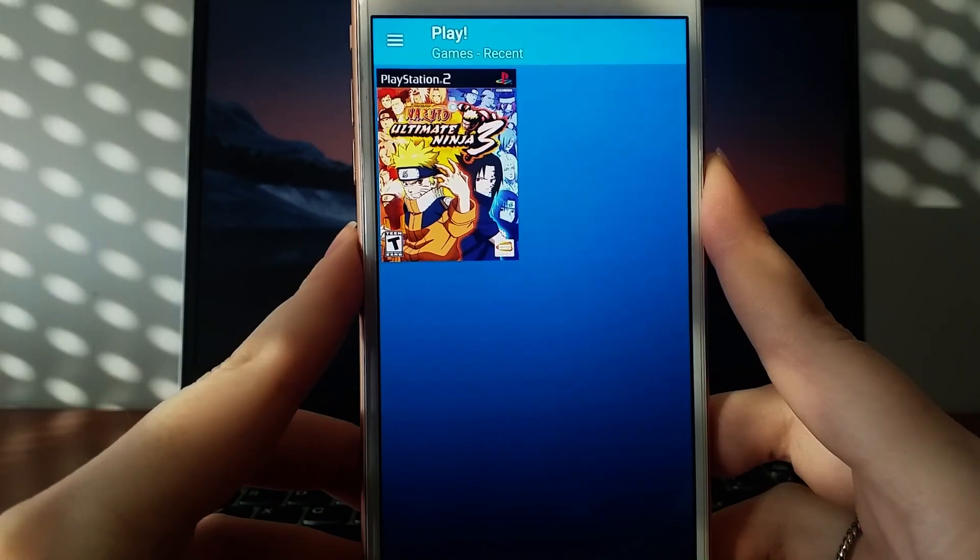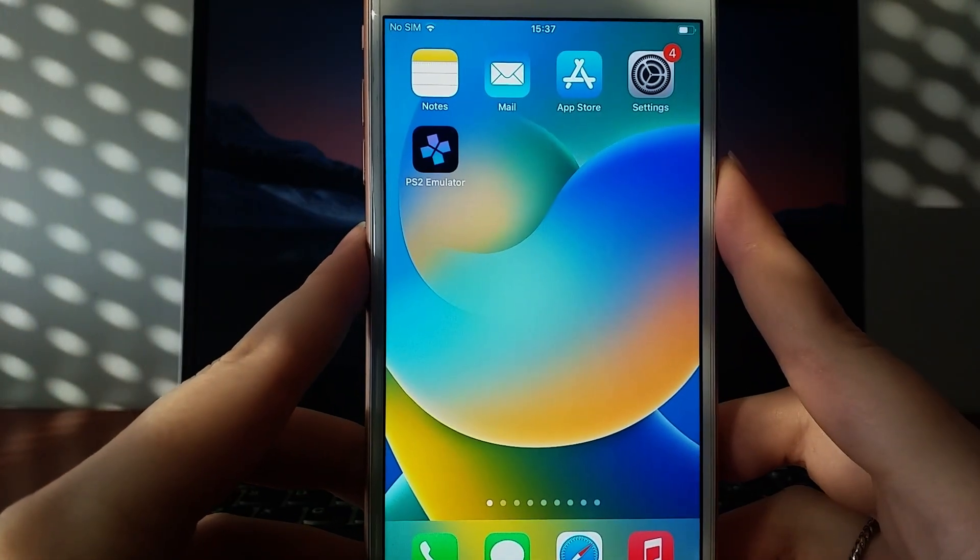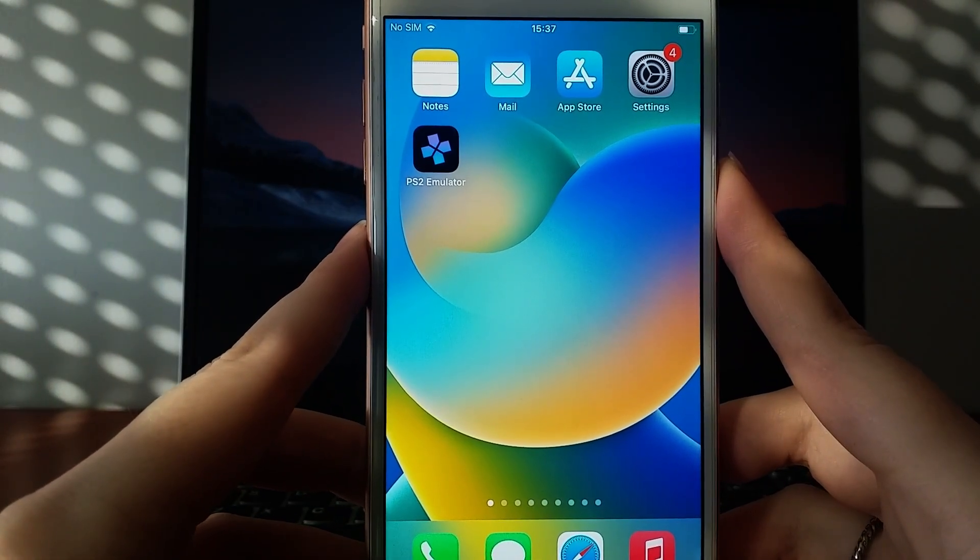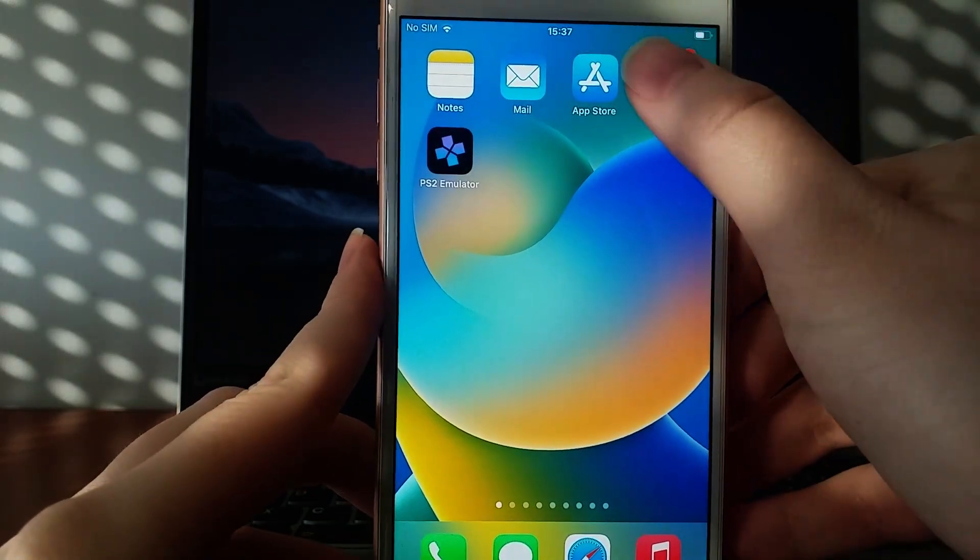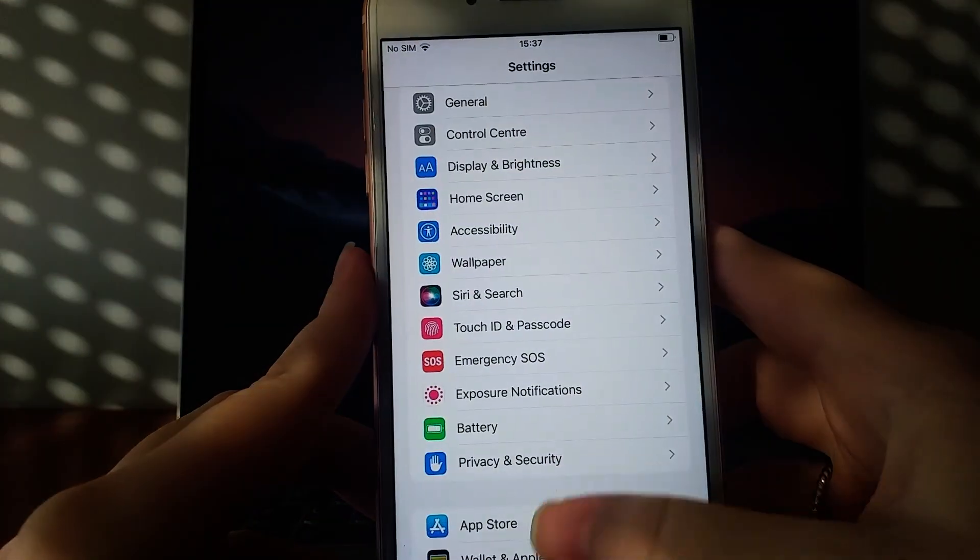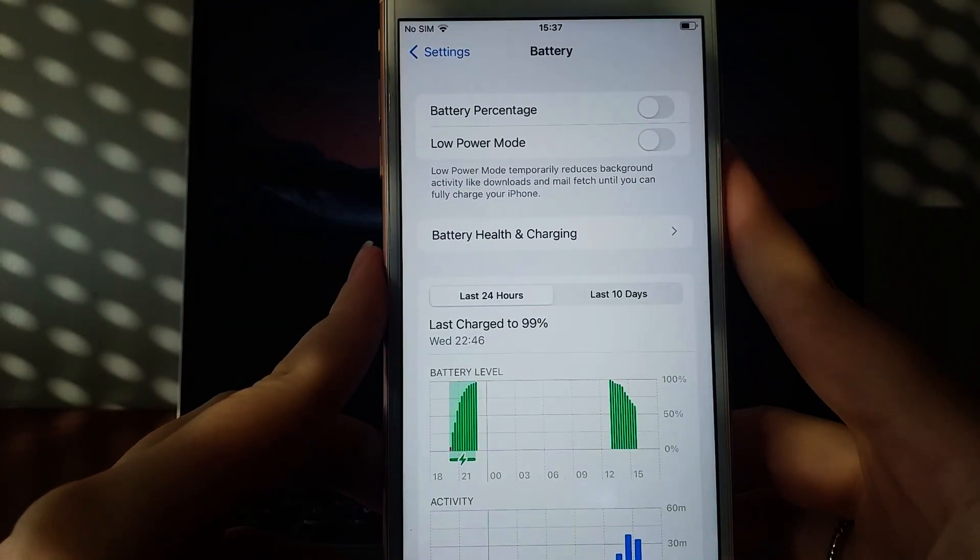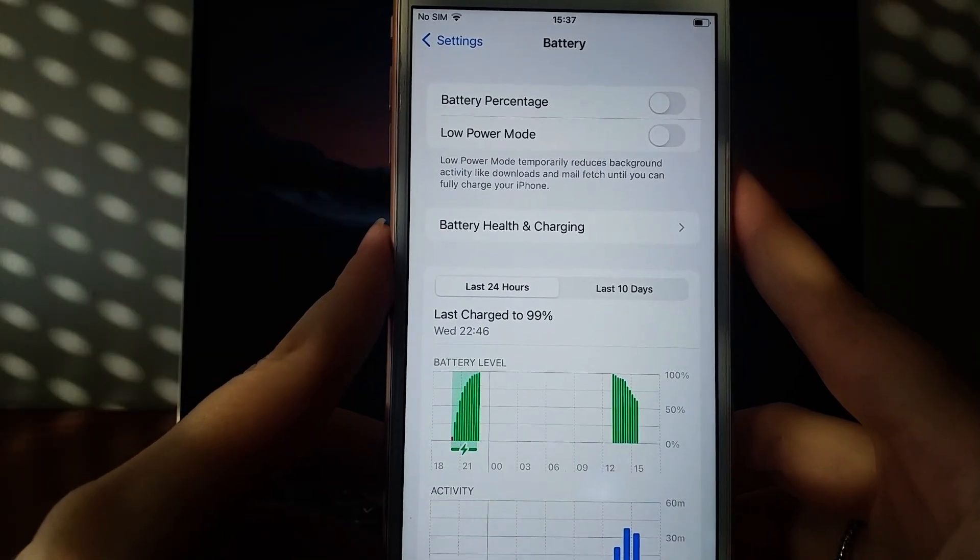Before we begin, there are a couple of key settings you need to adjust. First, open your device's settings, navigate to battery, and disable low power mode, as keeping it on can affect the app's performance.